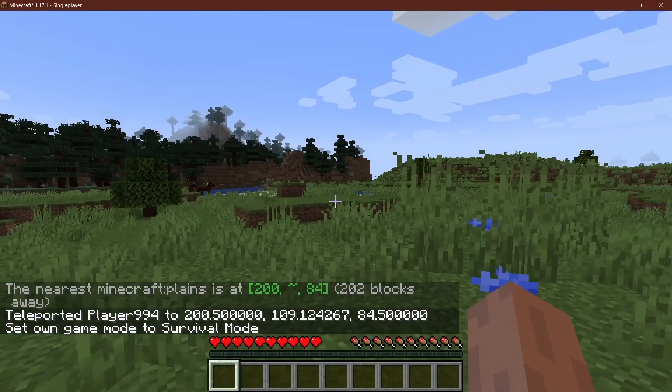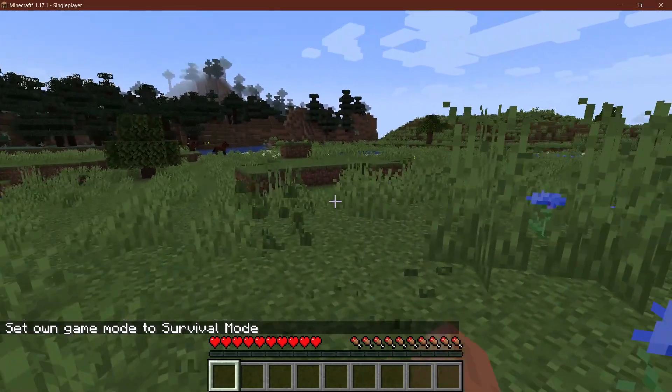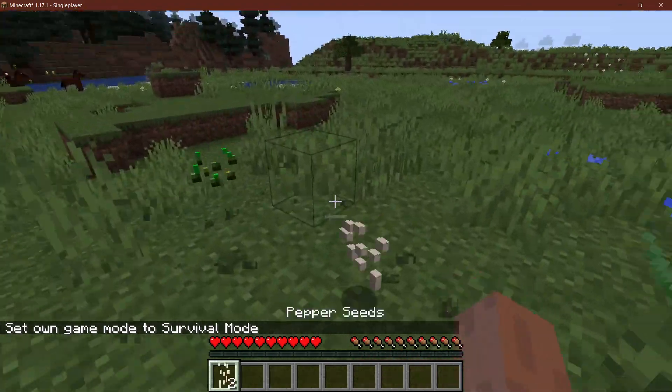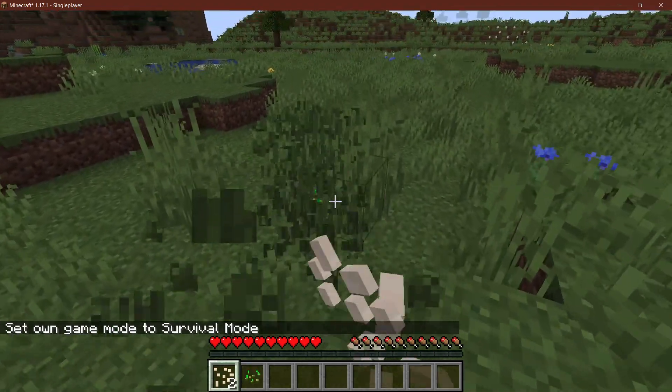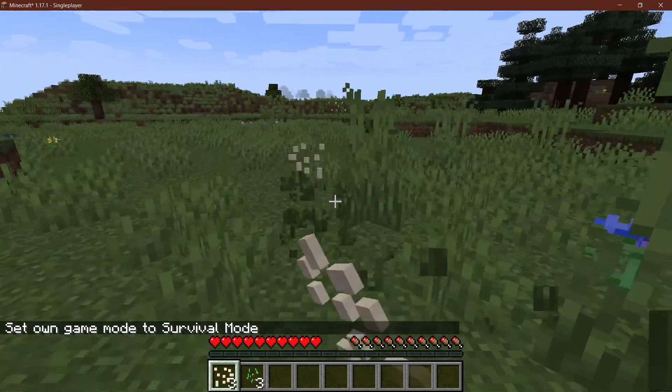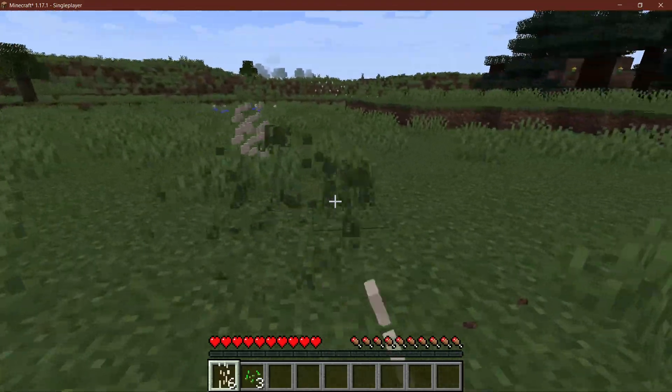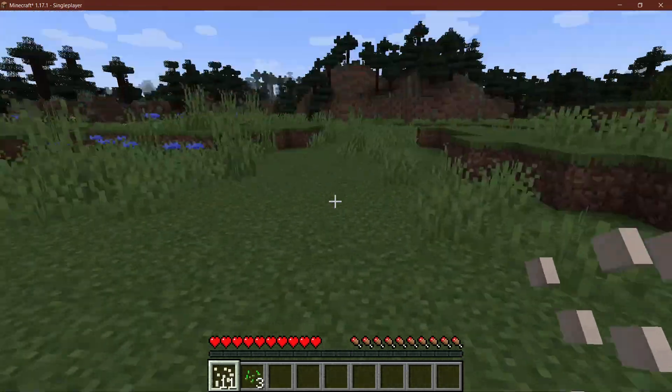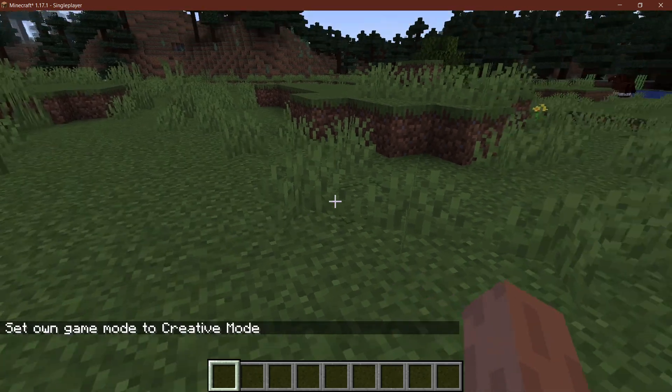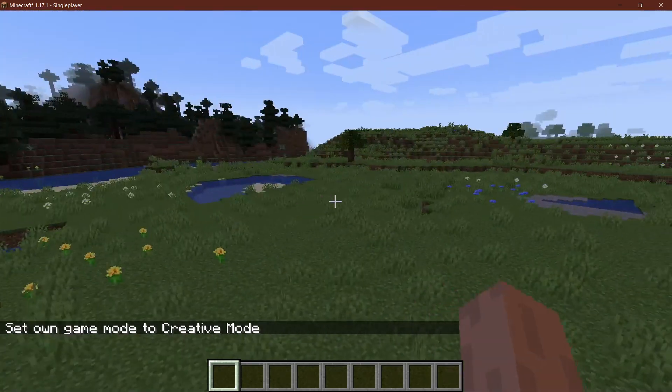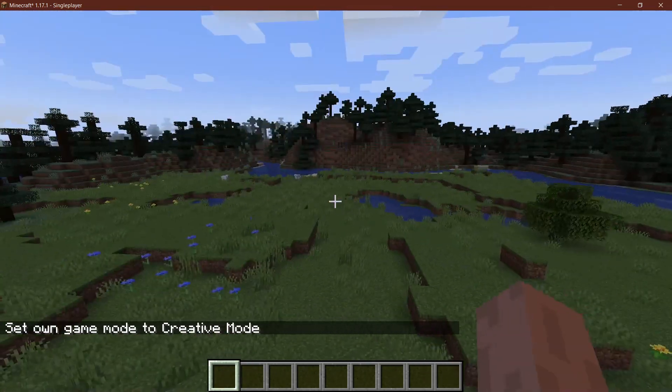All right, we found ourselves back in Minecraft. So let's see, if I break some grass, at some point, there it is! Two of the pepper seeds actually dropped there. One of them dropped and another one dropped. And that's actually how easy the modifications for the grasses or for block loot tables are.